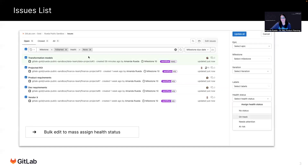So in this case, let's imagine it's the beginning of the milestone and I have a few issues that need health status assigned. I can filter for the milestone that started, health status is null, and bulk assign on track to these issues.